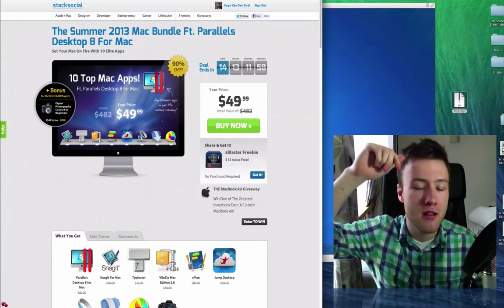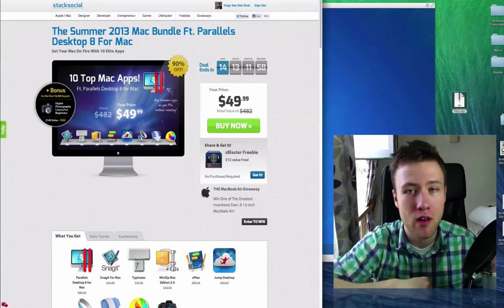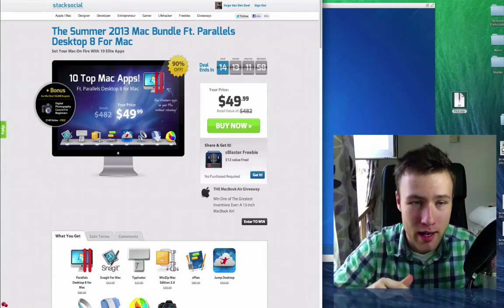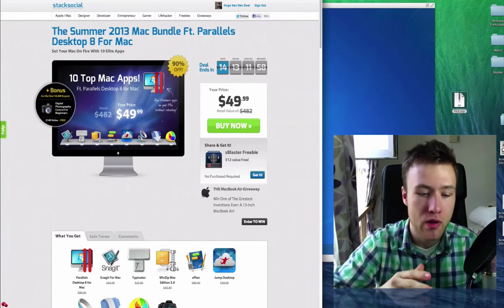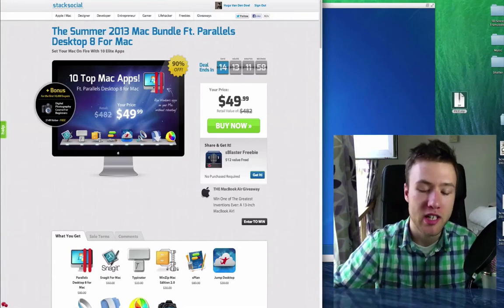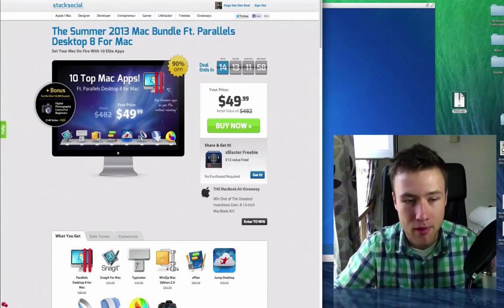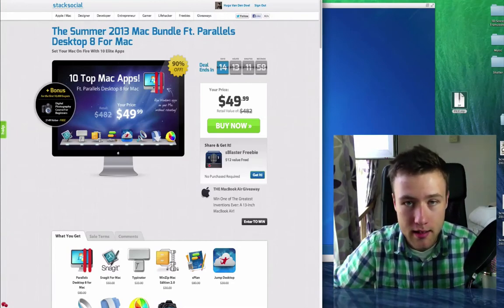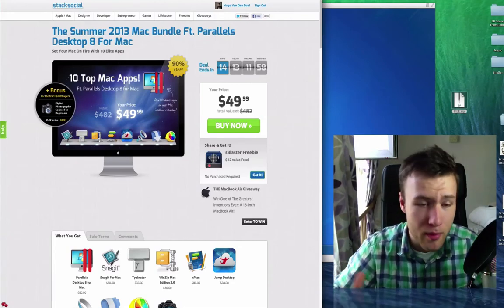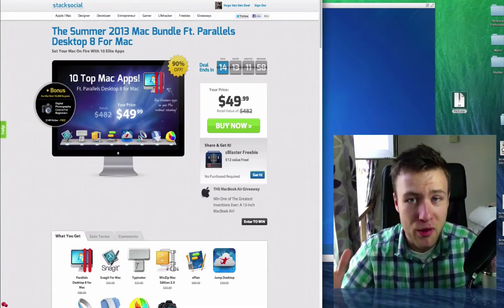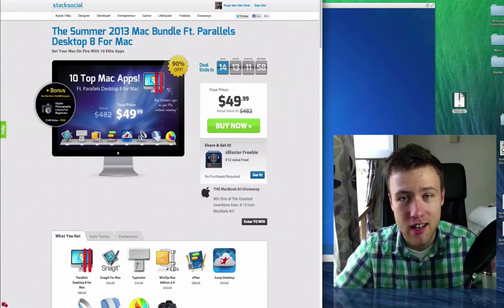I'll leave a link there. Just go ahead and click it. It will bring you to this page, and you can go check out all the apps in detail. That's pretty much it for this bundle. Thanks for watching, and I'll see you guys later.